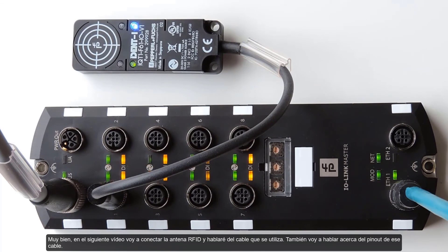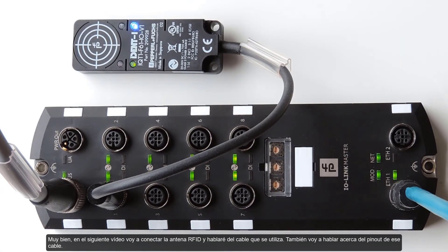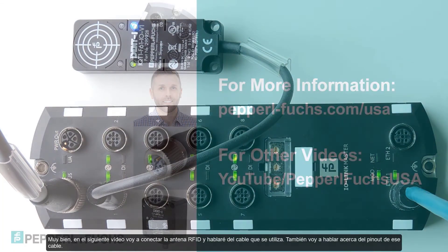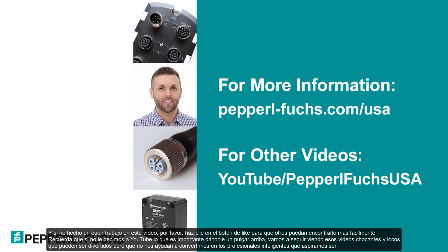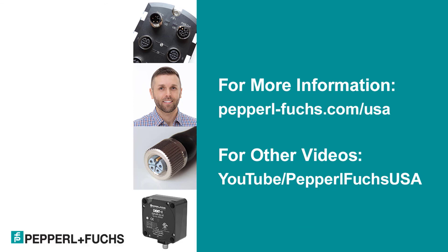All right, so in the next video, I'm going to hook up the RFID head and discuss what cable is used. And I'll talk about some of the pins of that cable. Again, my name is Michael McCabe, product manager for RFID at Pepperl & Fuchs. And as always, remember that Pepperl & Fuchs is a leader in industrial automation. So click the subscribe button below to see the new industry leading products that we come out with. And if I did a good job on this video, please click that thumbs up button so others can find it more easily. Remember, if we don't tell YouTube what's important by giving it a thumbs up, we're going to keep seeing only those shocking and crazy videos, which can be fun, but they're not helping us to become the intelligent professionals that we aspire to be. Thanks, and I'll see you next time.